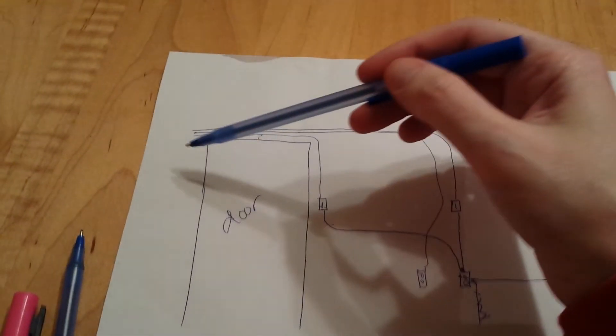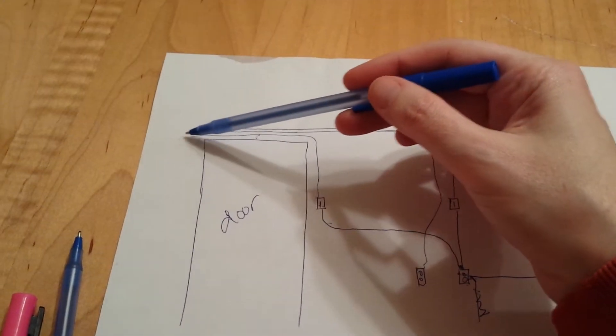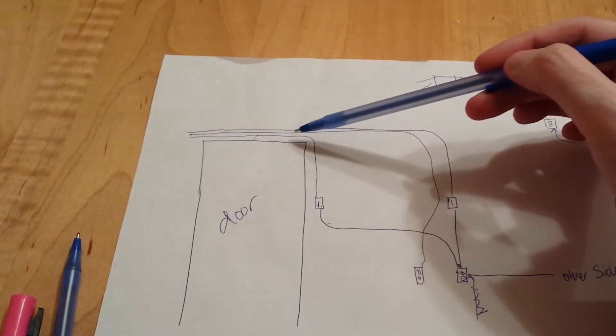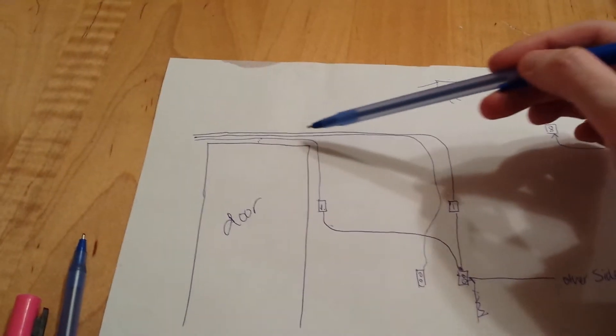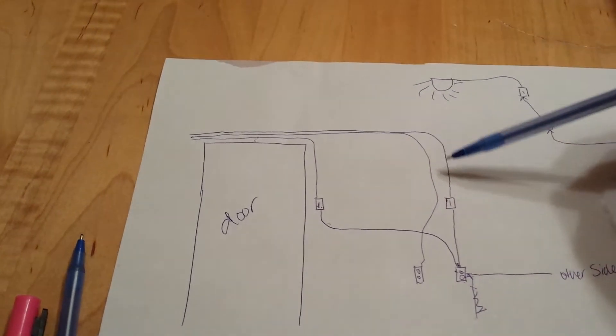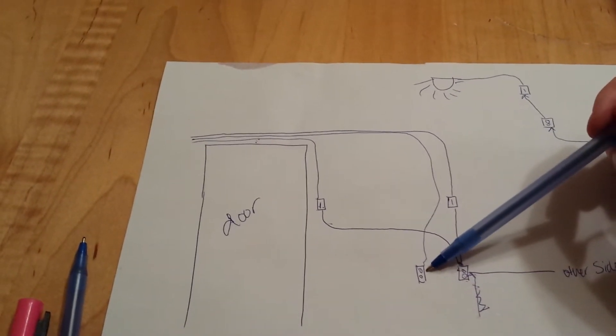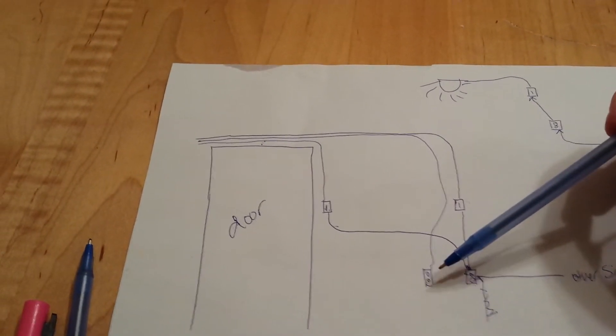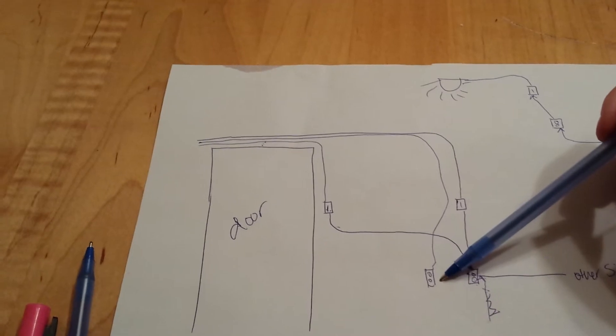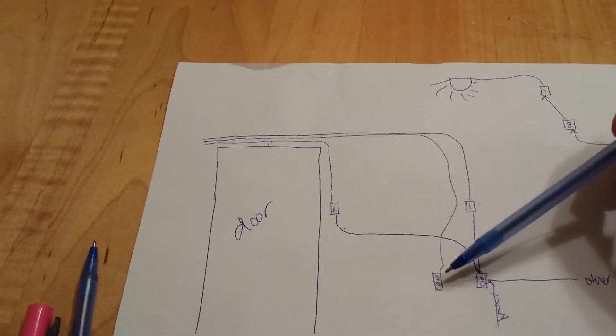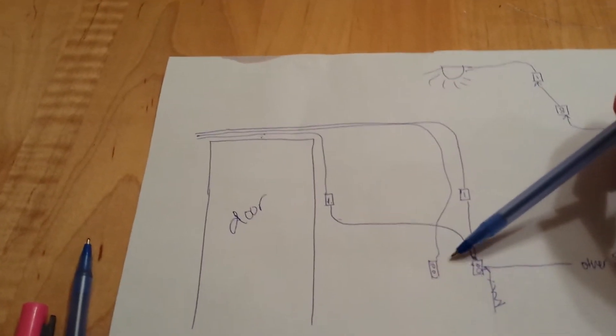Now three wires come in over the door sill. One shoots all the way down to this outlet and stops. Which makes sense because all kitchen outlets need to be their own circuit.